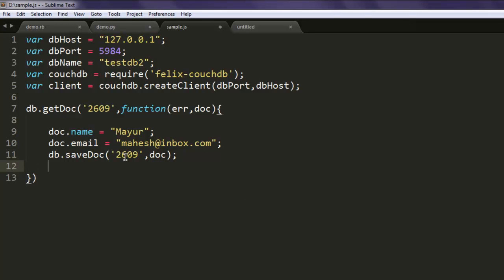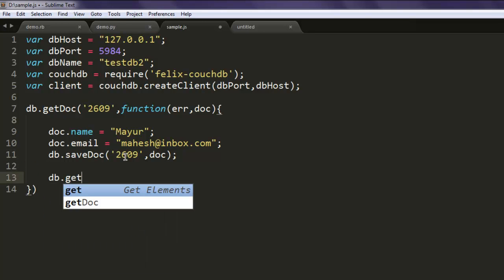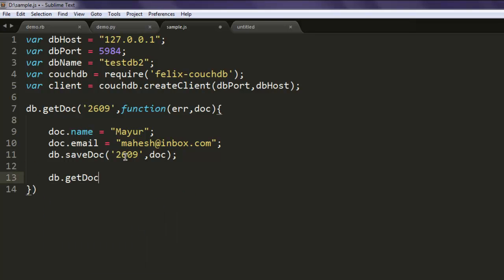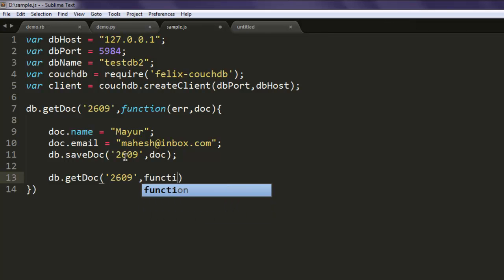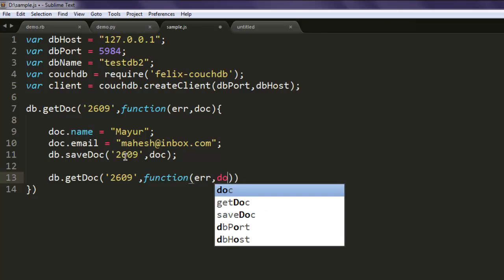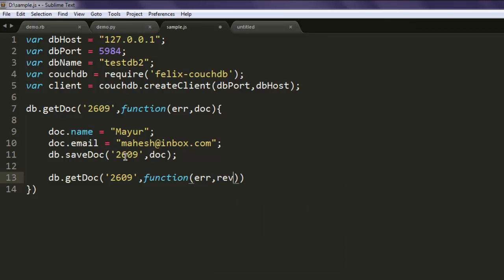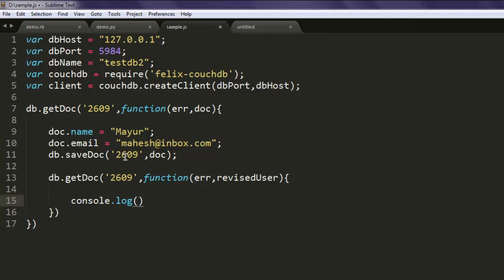Now the next thing, we will also try to get doc within itself and we will print that out. So simply go ahead, type in db.getDoc and give it 2609 as address, and again error and revised user as your value. Here you type in console.log and find out the revised user.